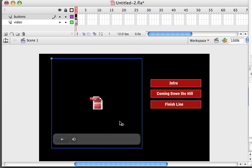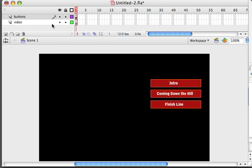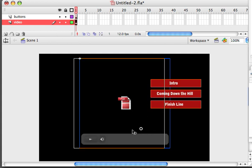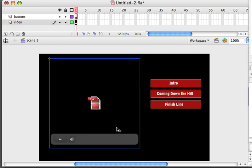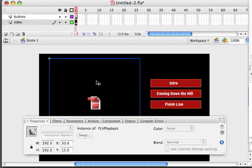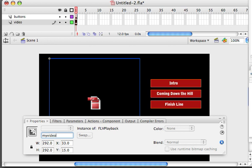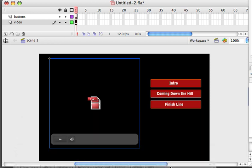I'm actually going to Apple X this and paste it back onto my video layer. I should have been on there to begin with. So there's our video. Here's our buttons. The next step is that I want to give my video that's sitting inside of my FLV playback component an instance name. We're going to call it my video, and we're going to be using that when we add behaviors to our buttons.